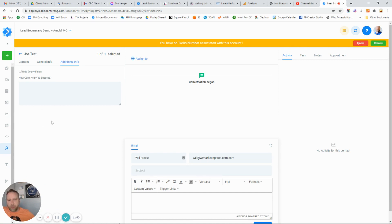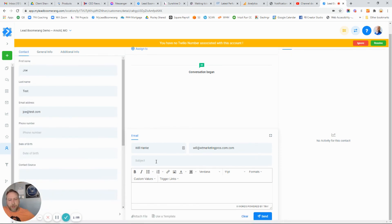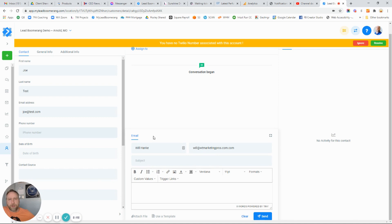Lastly, this is also the place where you can send this client an email. If they have their phone number in here, you'll also see a button here for SMS so you can send them a text message.